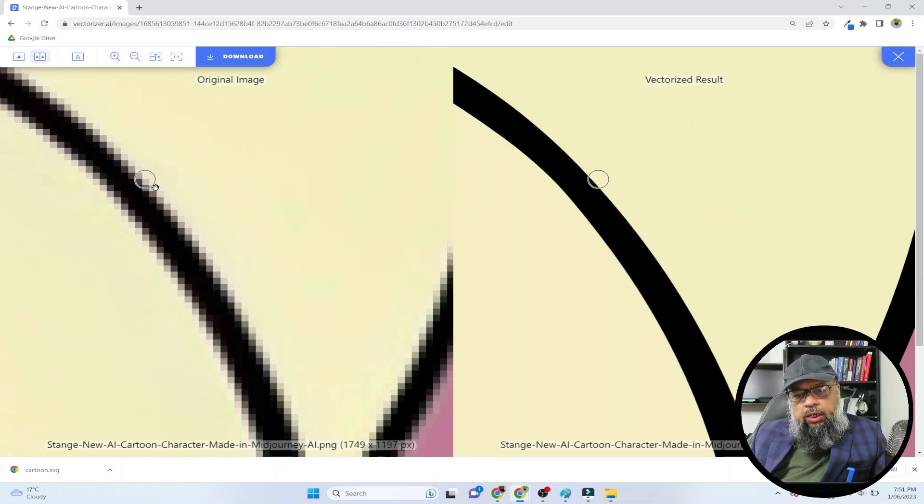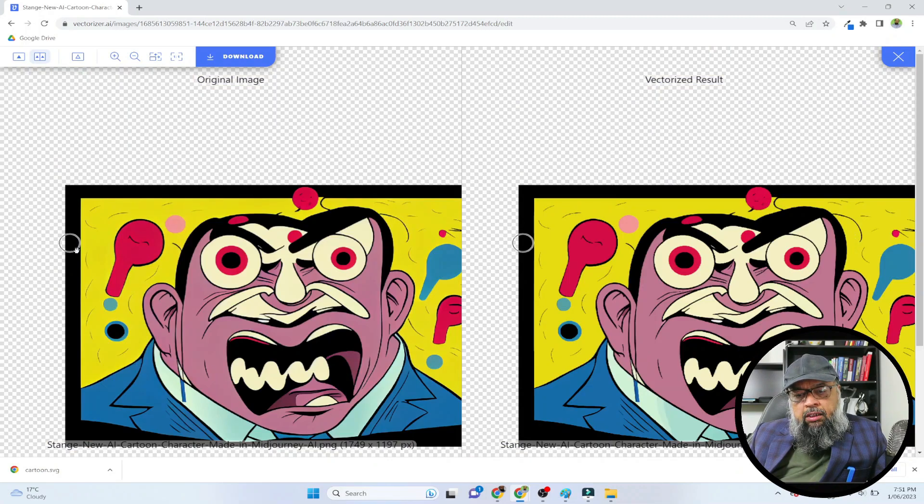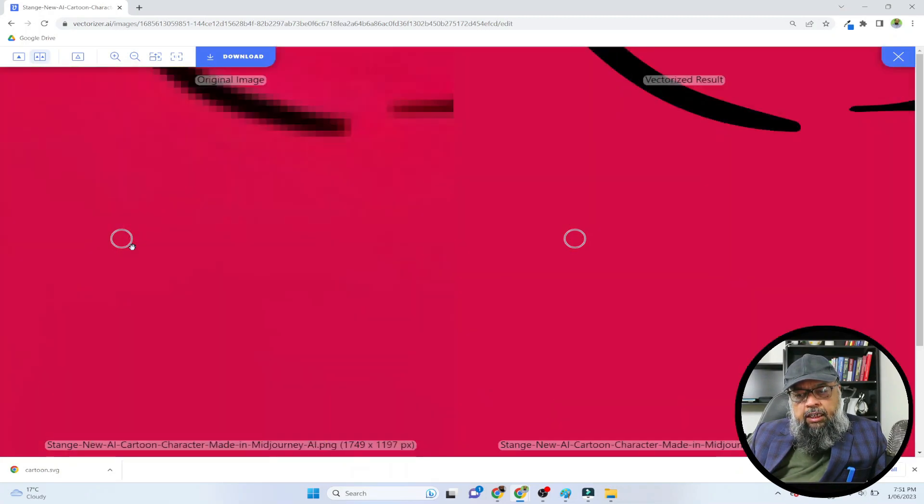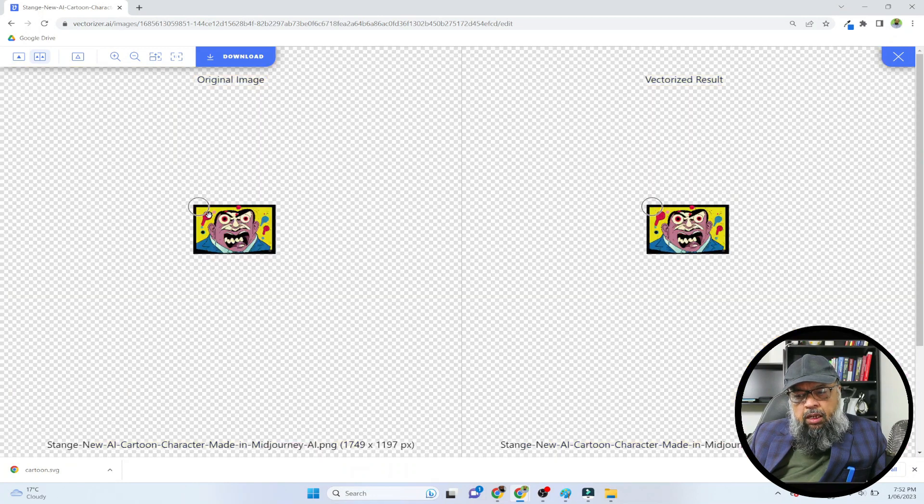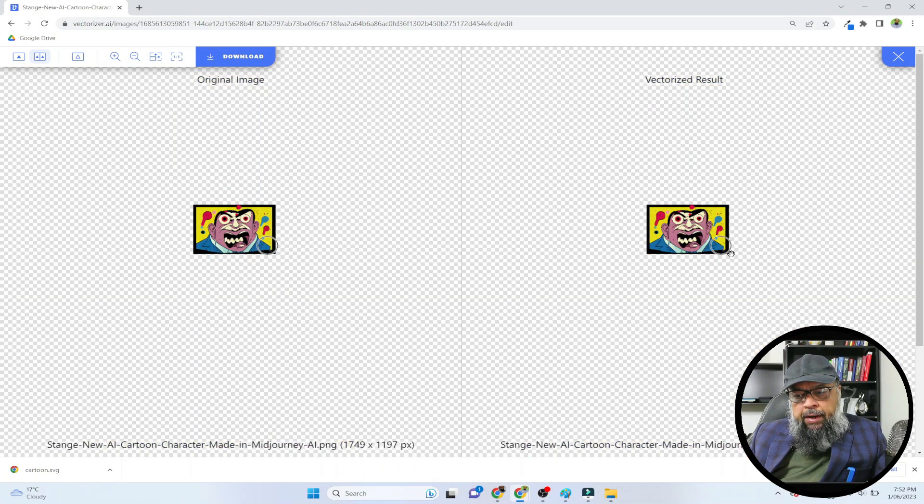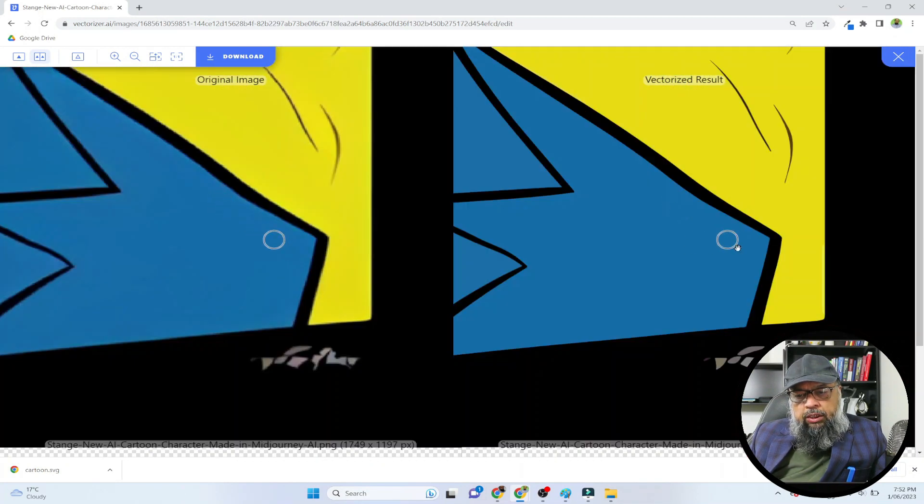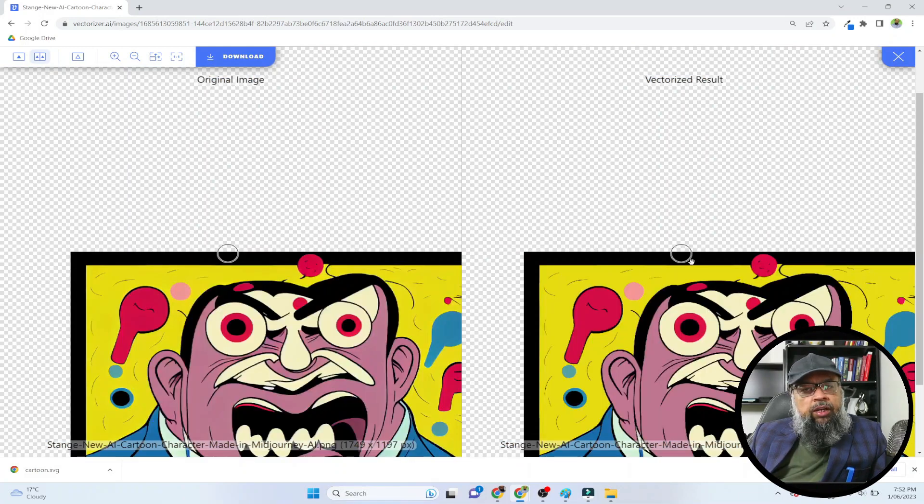So you can zoom in on any area and it will show you a comparison. If I want to compare the lower right corner, I simply zoom in into that area and it will show me the comparison. So in this way you can quickly make a comparison.